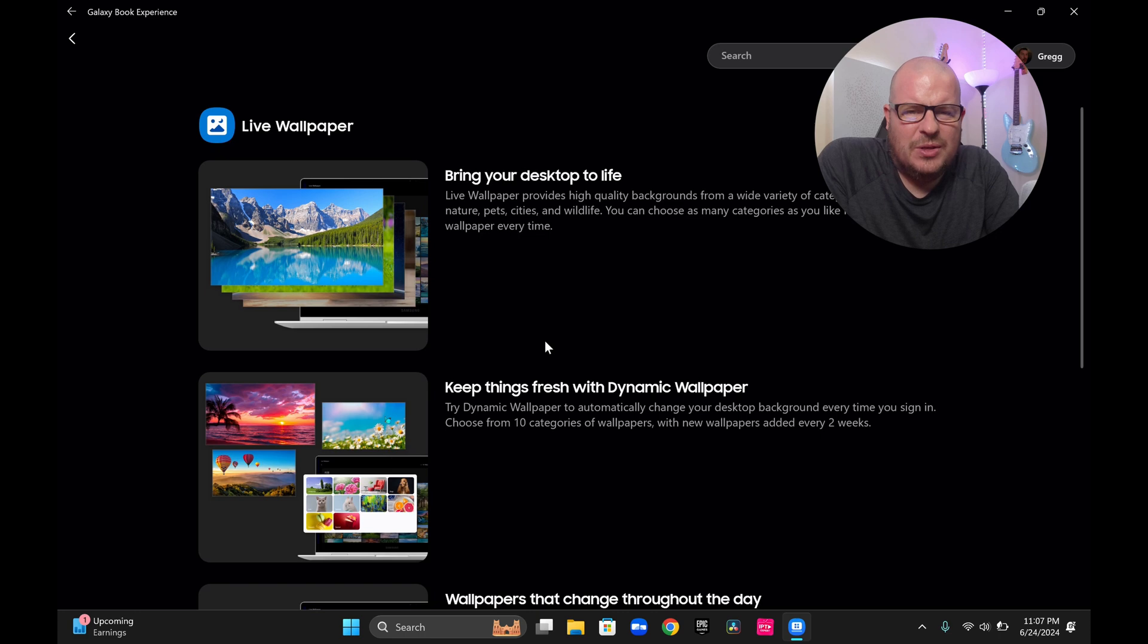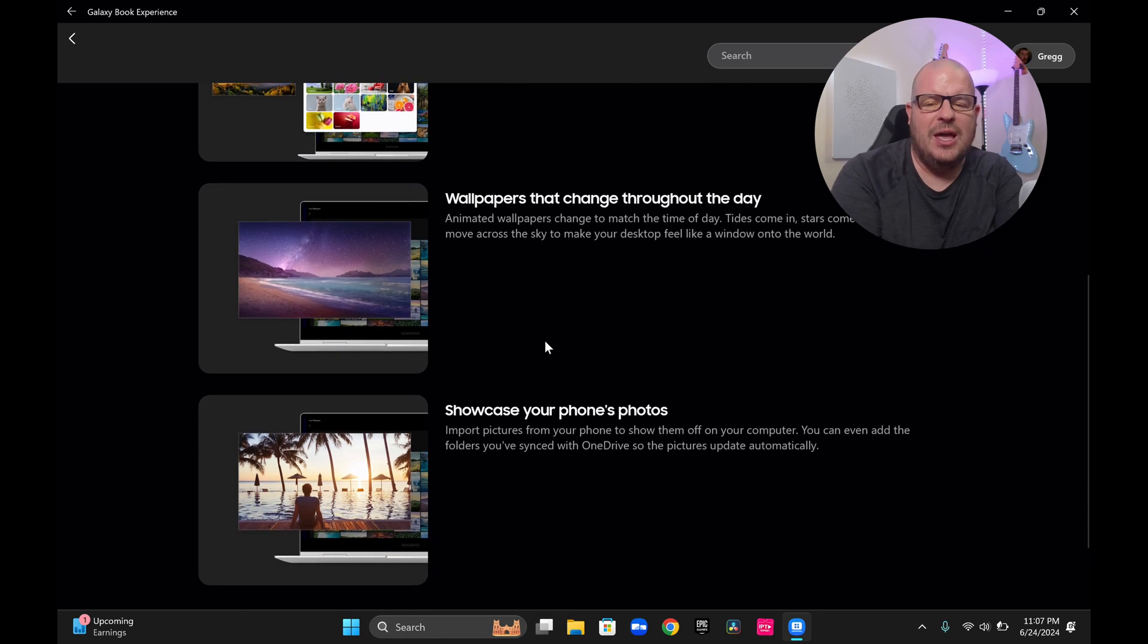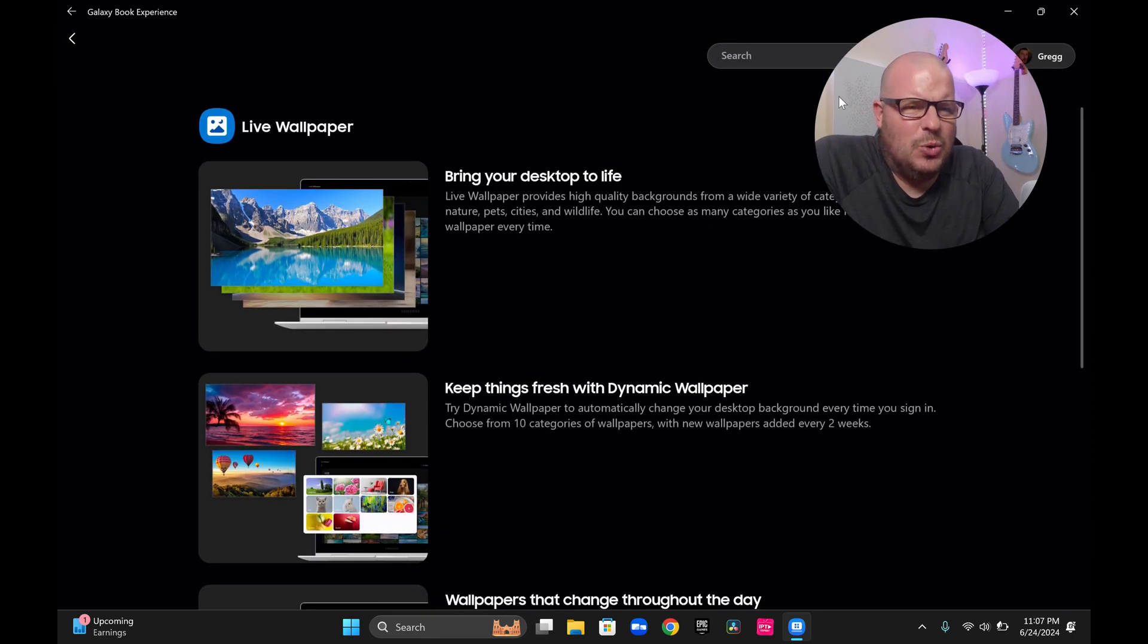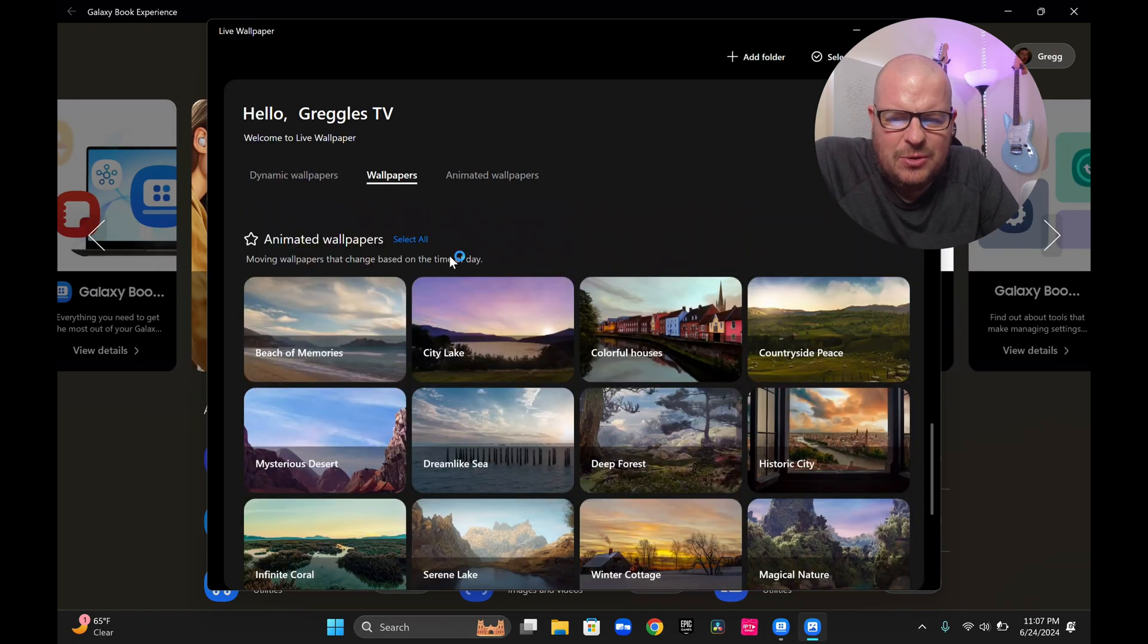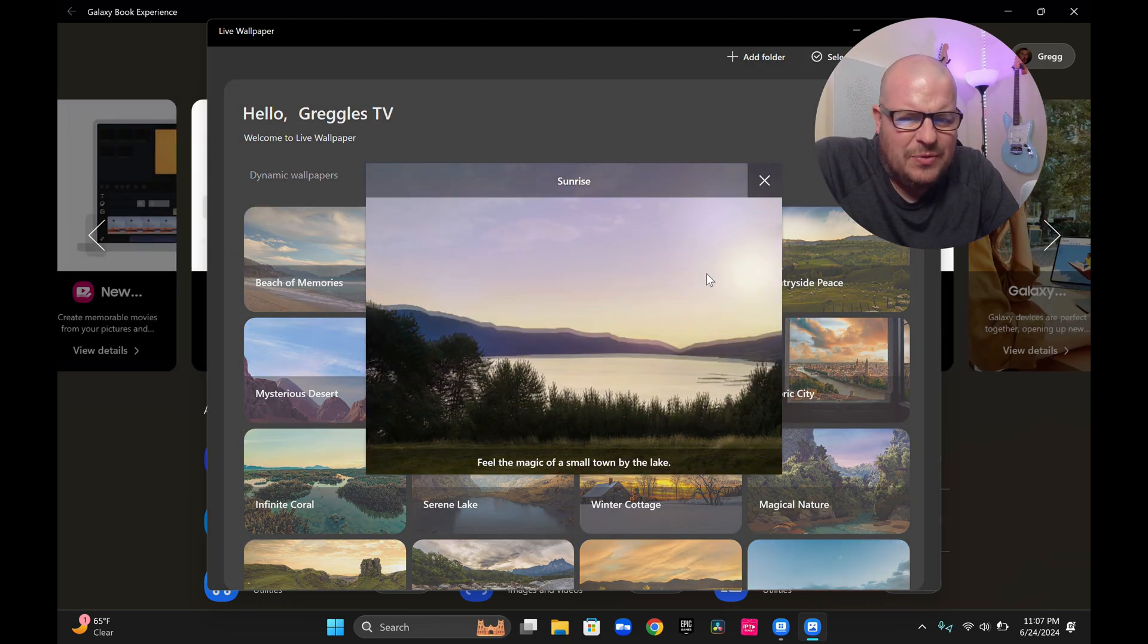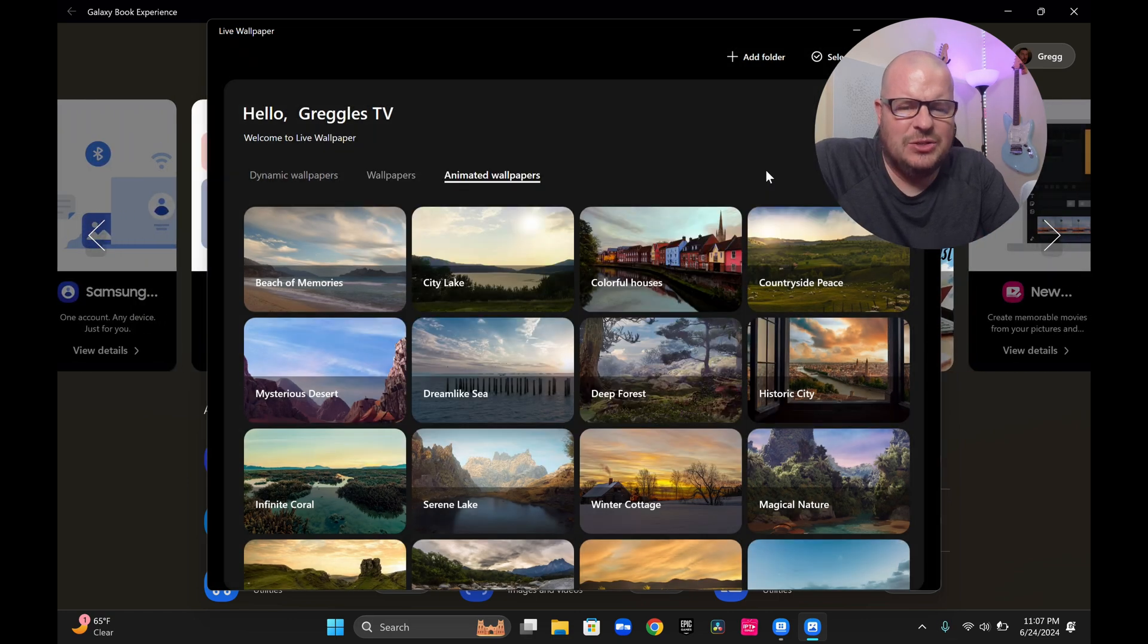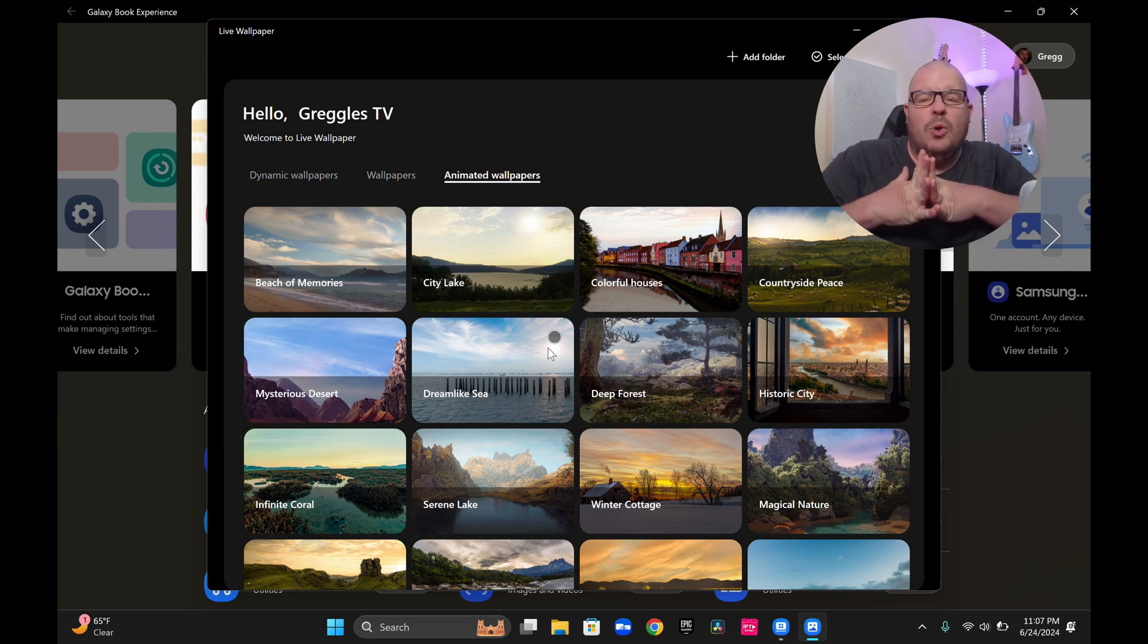You can see you can bring your desktop to life, keep things fresh with dynamic wallpaper, wallpapers that change throughout the day. Showcase your phone's photos. It's cool like that. But when you come in here, you can come in here and say you love City Lakes. You can tap on that and feel the magic of the motion and set it as your wallpaper. And it changes and it moves. And it's cool. It's built into this.